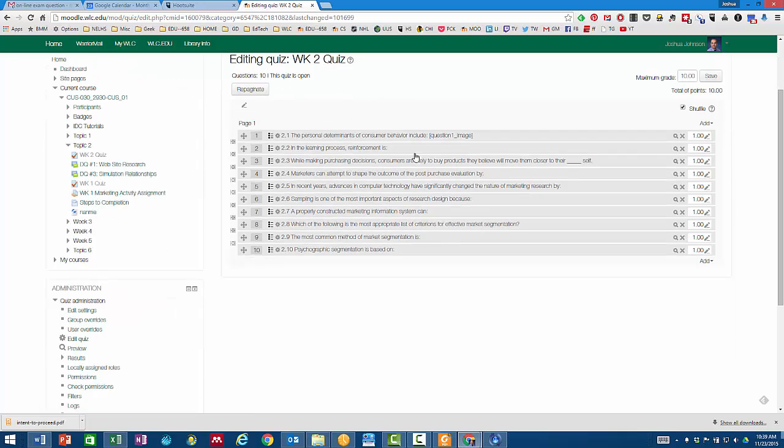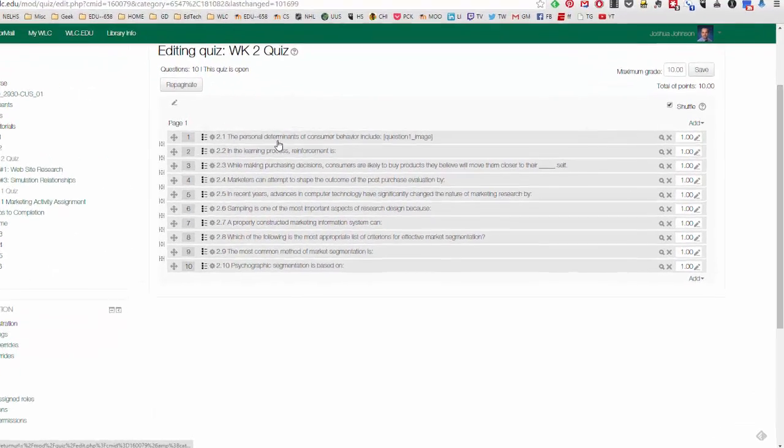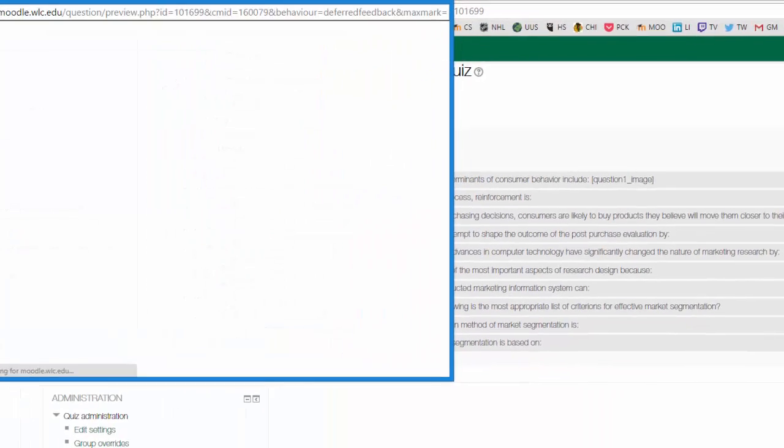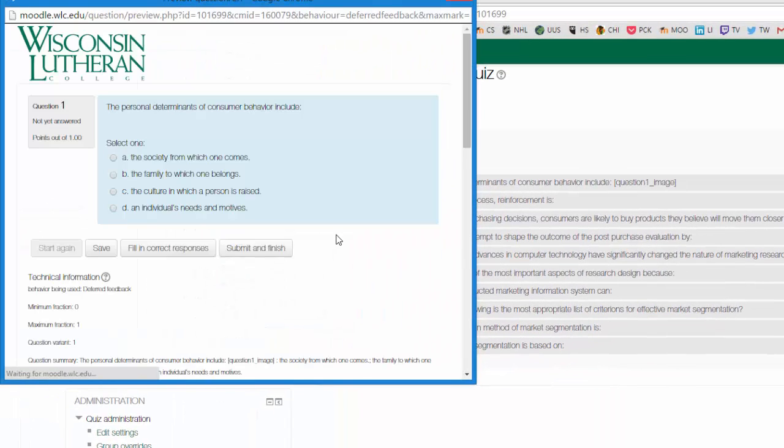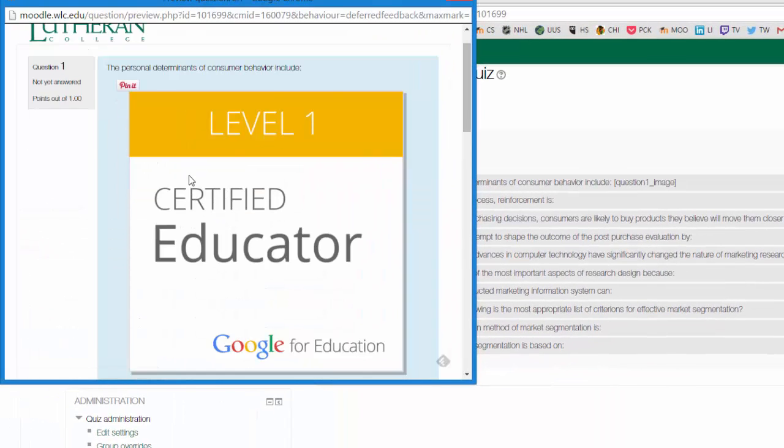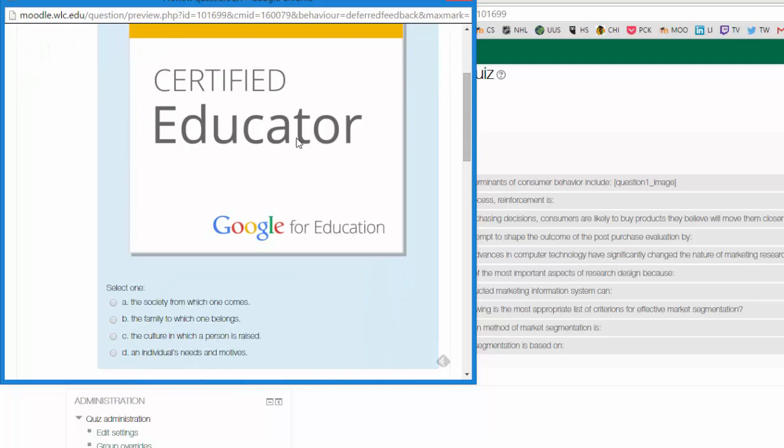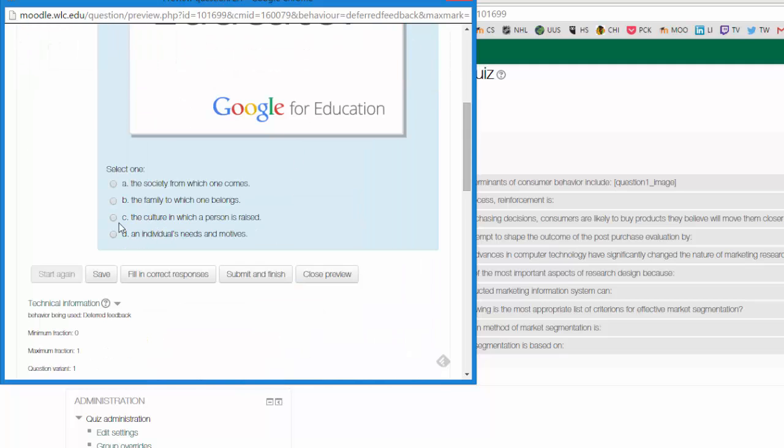After it saves the question, I want to take a look at what this looks like. So I'm going to use the little magnifying glass over here. And I can see the question, the personal determinants of consumer behavior include. It's got the image. I can select the answer for that.